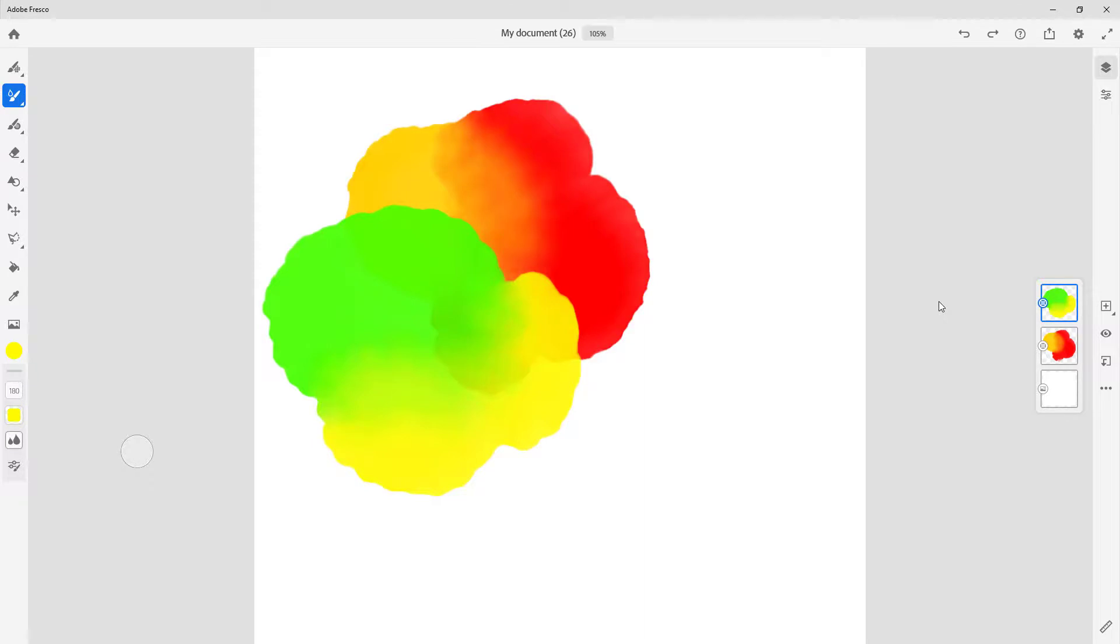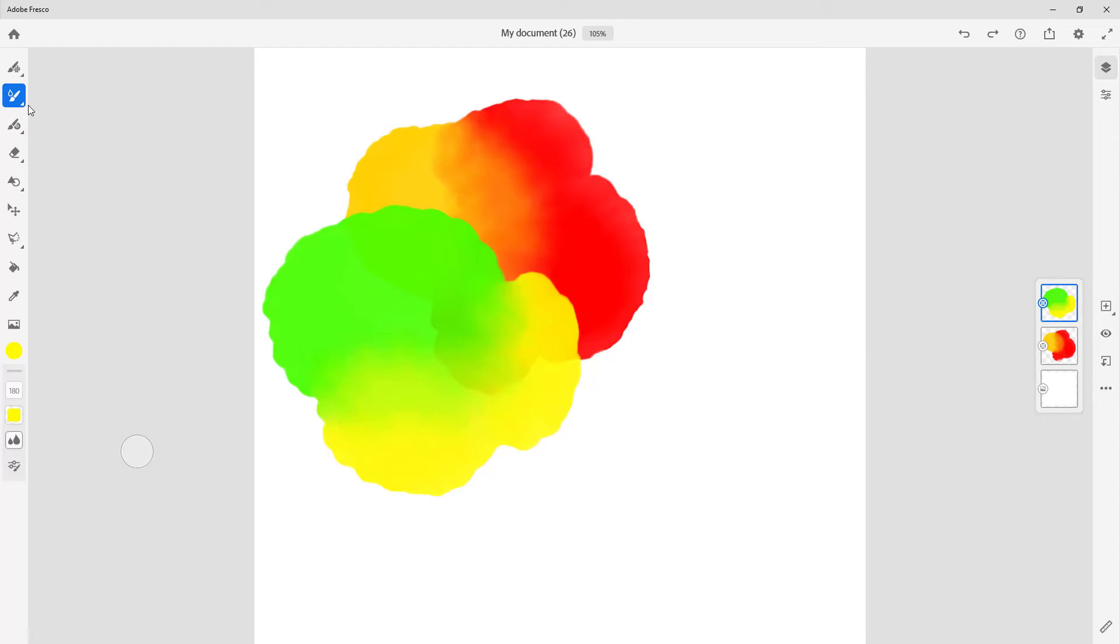And that is how you make sure that the colors don't mix with each other, even while you're using super mixing brushes like watercolors. So hope you guys learned something. As always, please like, comment, share, and subscribe.